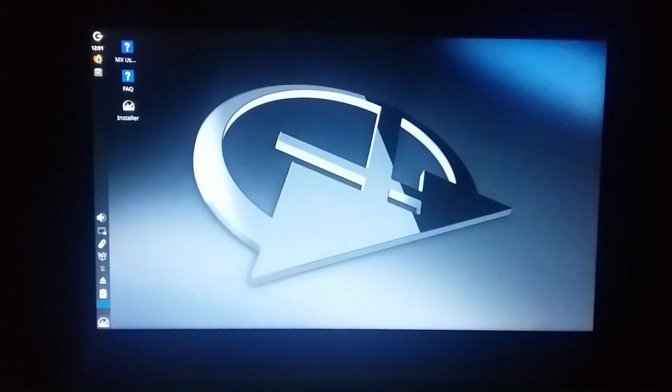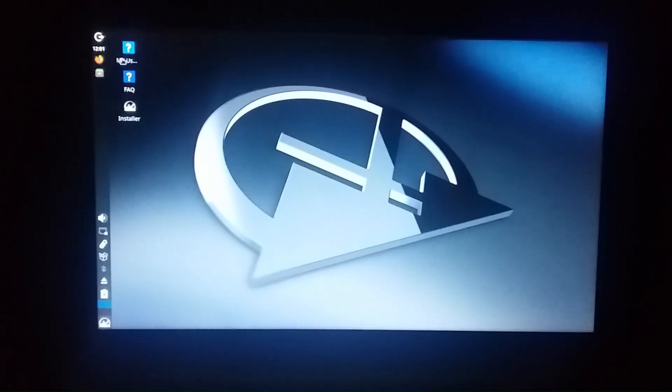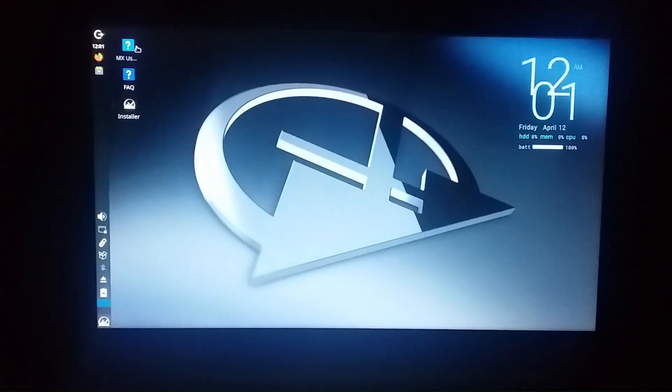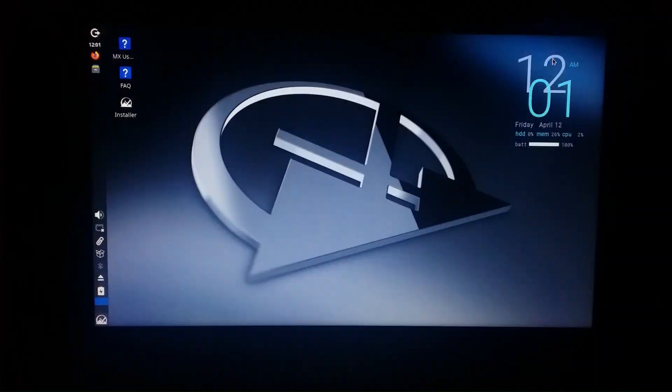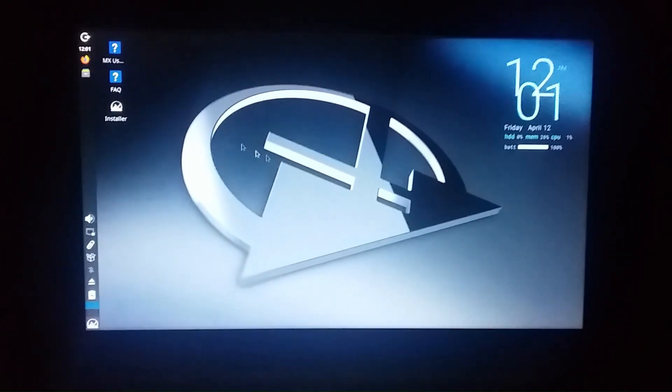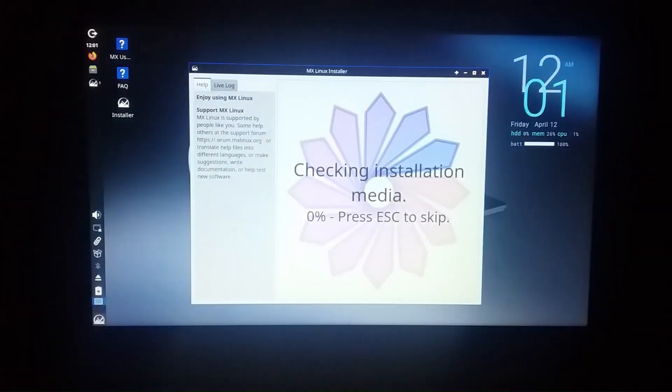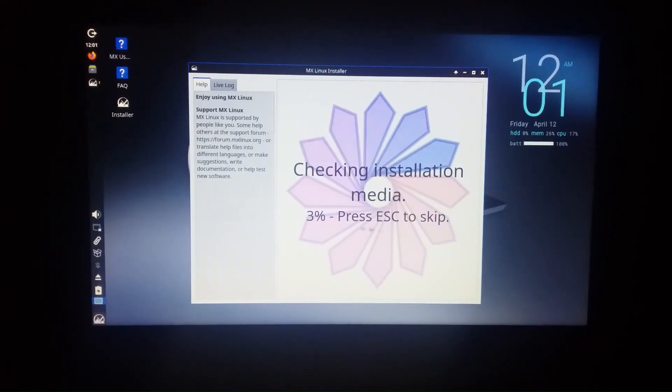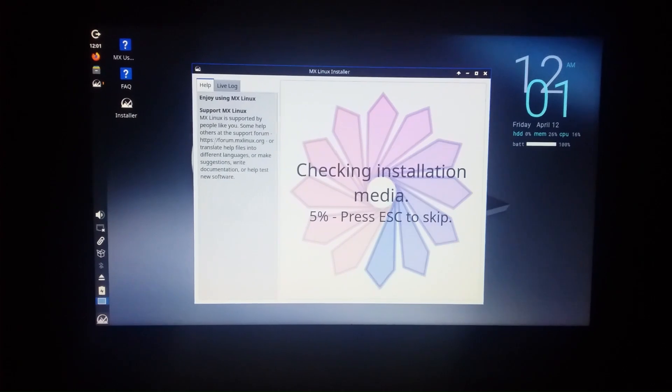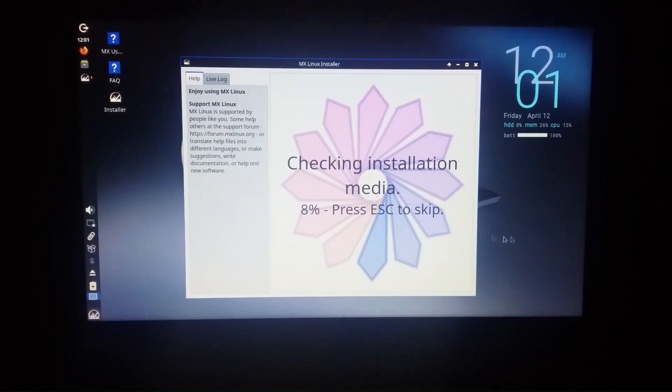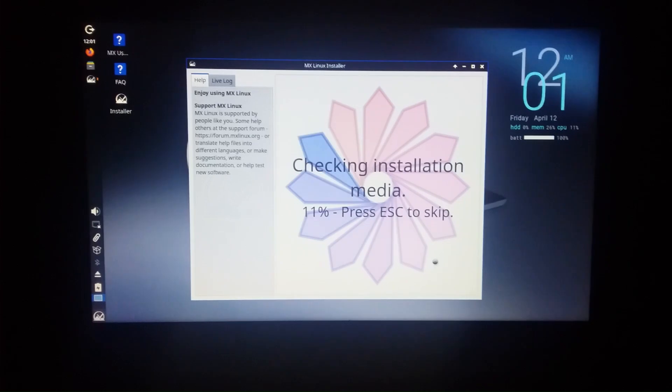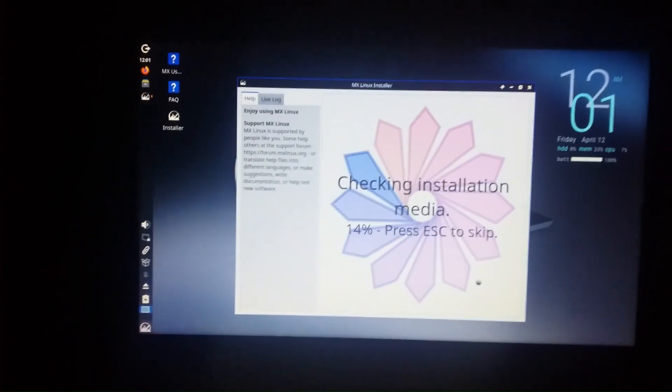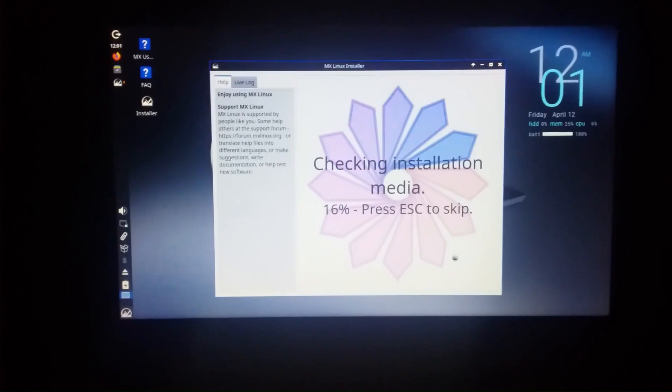So here you can see the installation process and what features are there. MX Linux user manual is there and here you can see checking installation media 3.4.5, press ESC to skip. So let it complete.